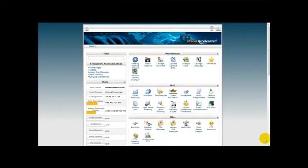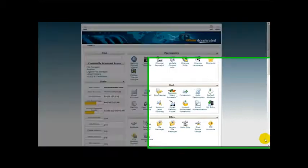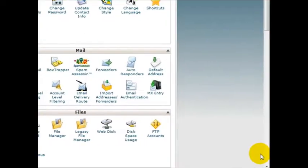Hello and welcome to a special video on how to check your stats using your control panel. As you can see, I'm logged on to my control panel and I'm going to show you how to check your stats for your domain.